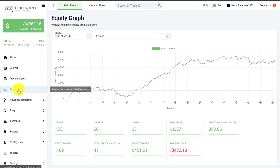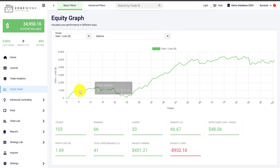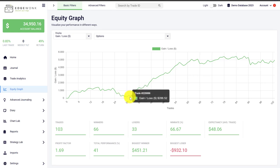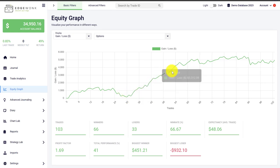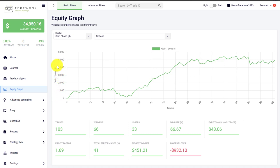We're starting here on the left in the equity graph. The equity graph is, as the name suggests, a line graph that shows you your equity development and your account growth over time. You can also change the units — here we are seeing the gain or loss in terms of your account currency.